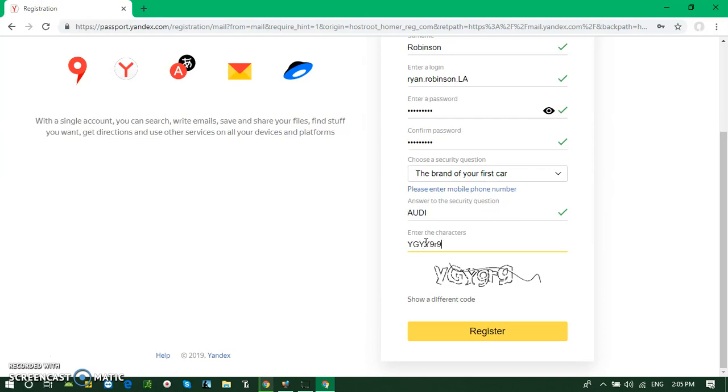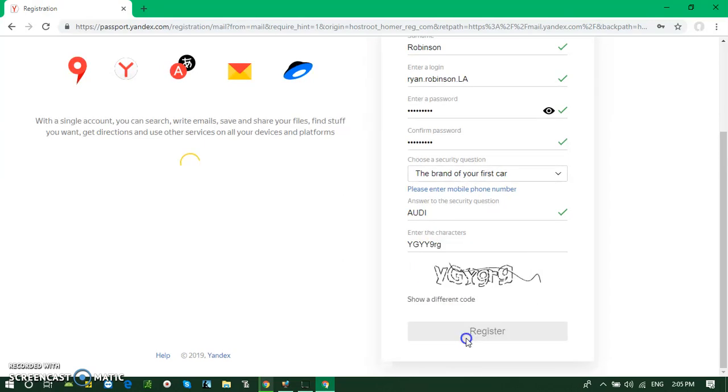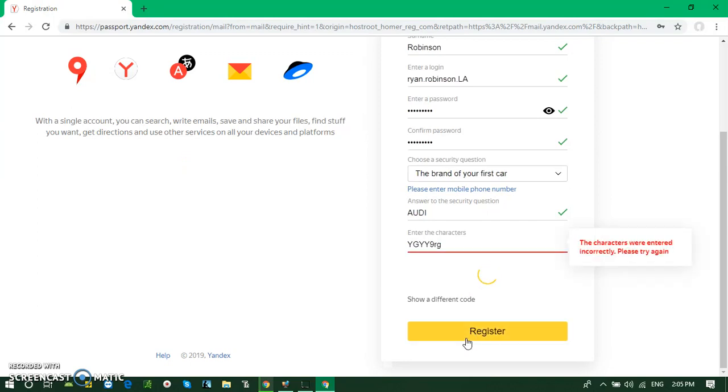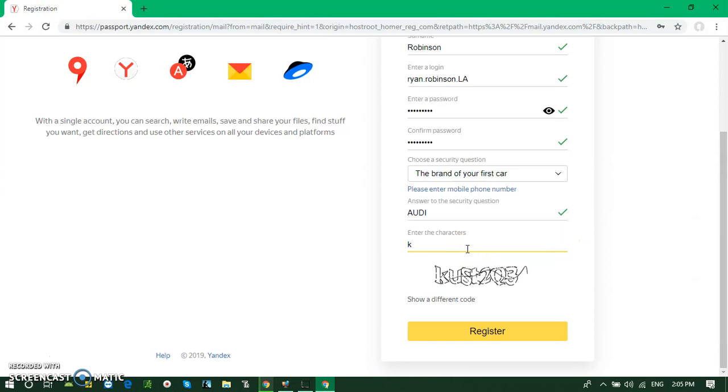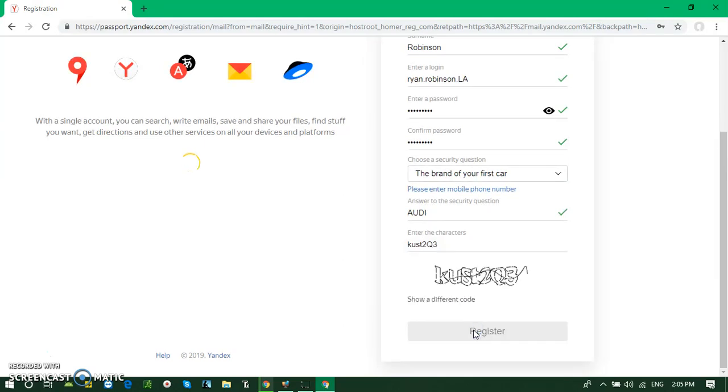Accept the policy. There's a mistake: K U S T to Q 3. Okay, wait for a few moments.